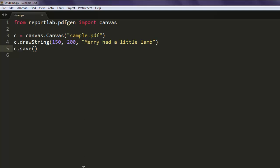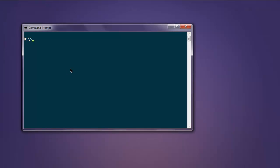Now open your command prompt and type in python, then name of your file dot py. Hit enter and it should return you a blank prompt if the file is generated. If it has any errors, then it will show in the console.